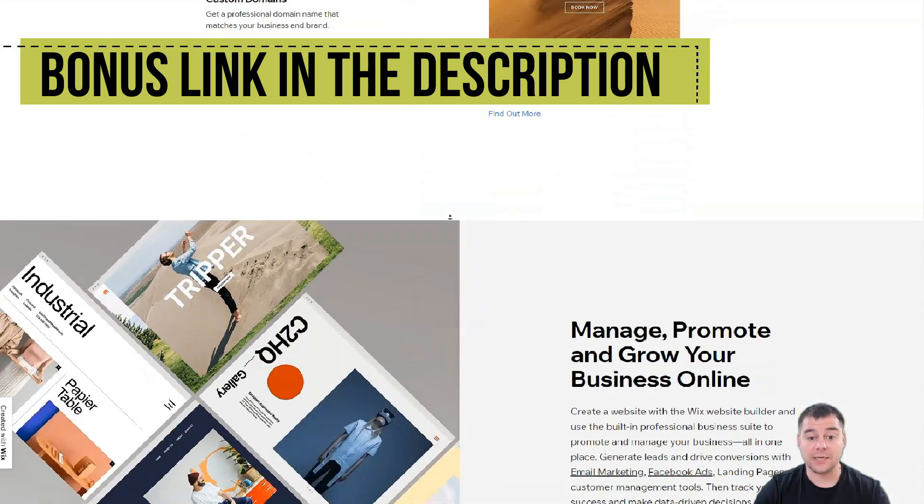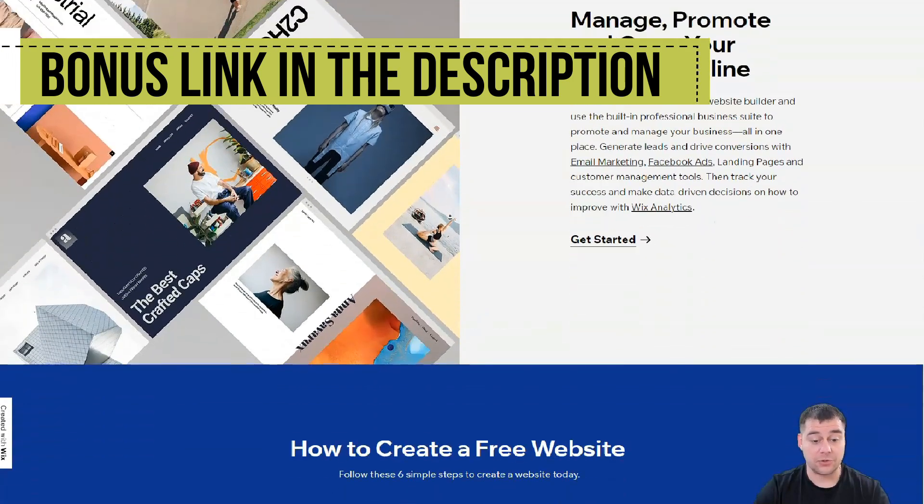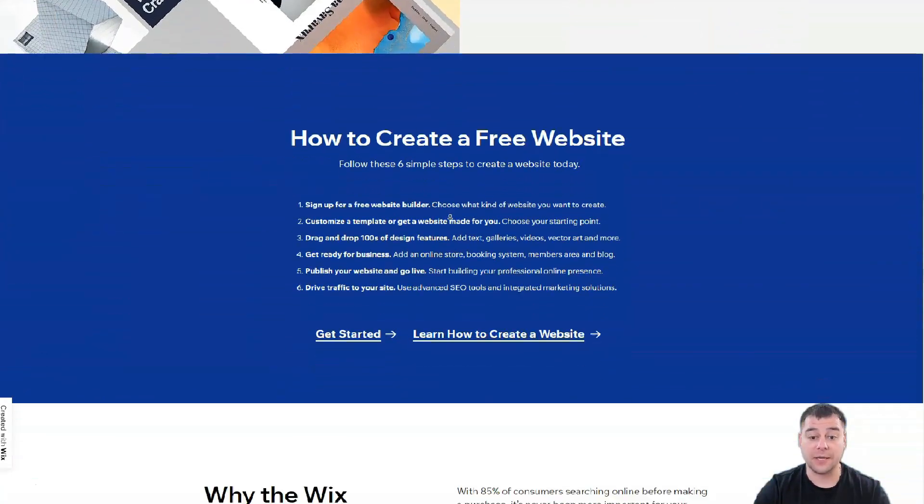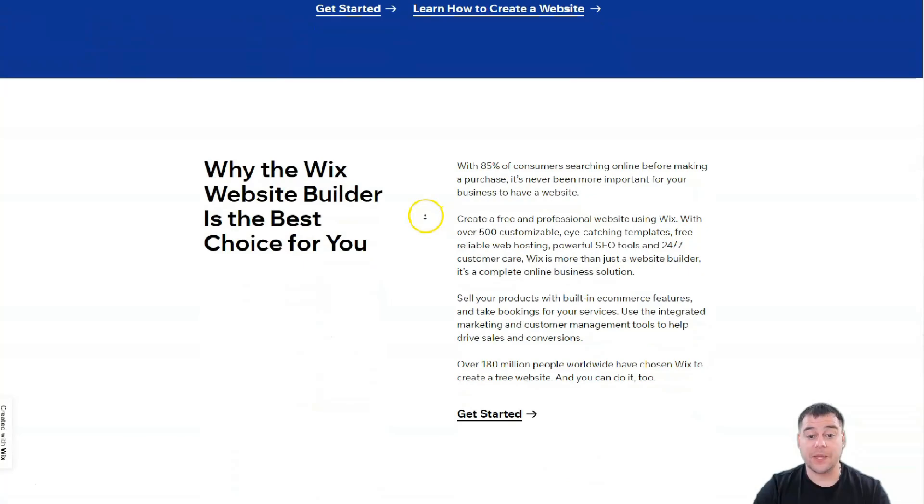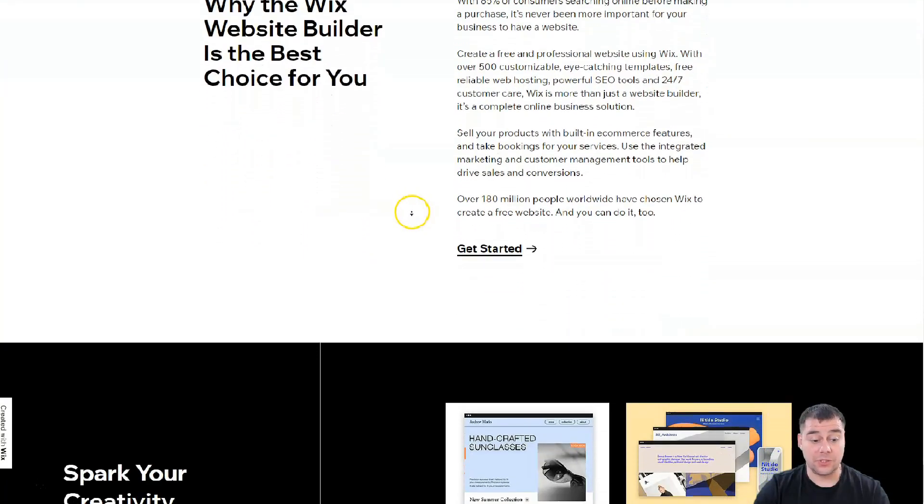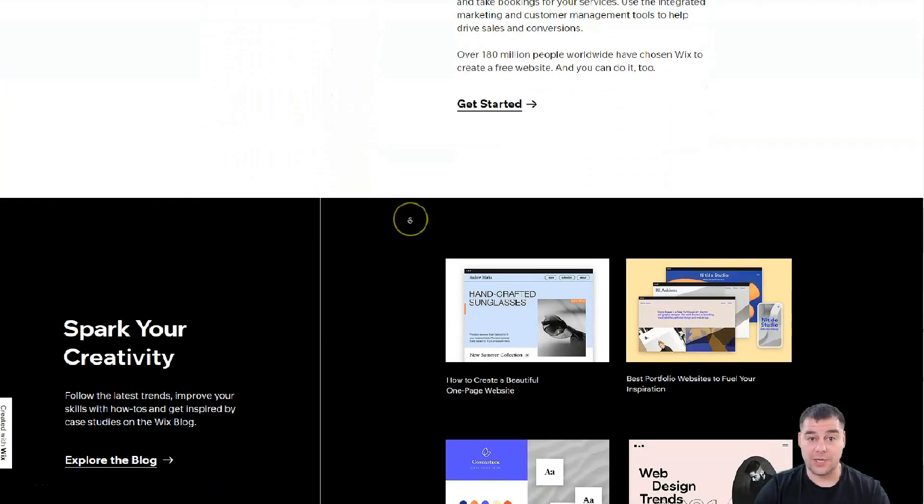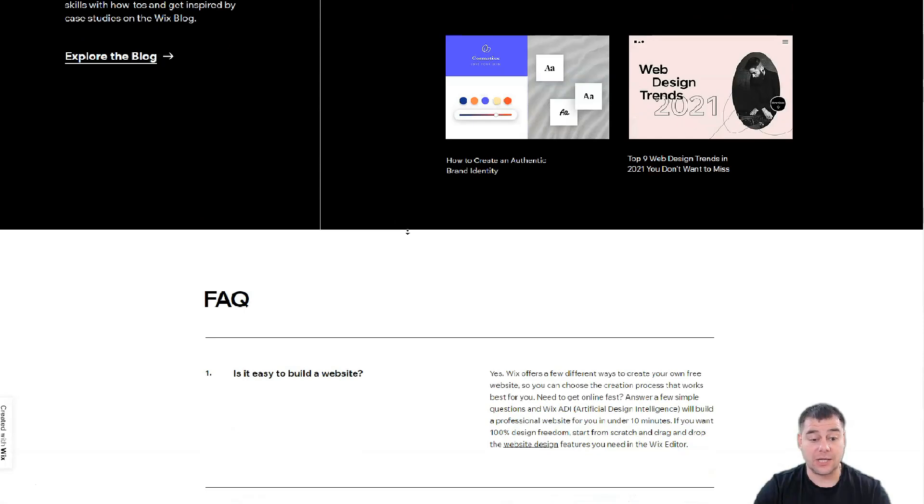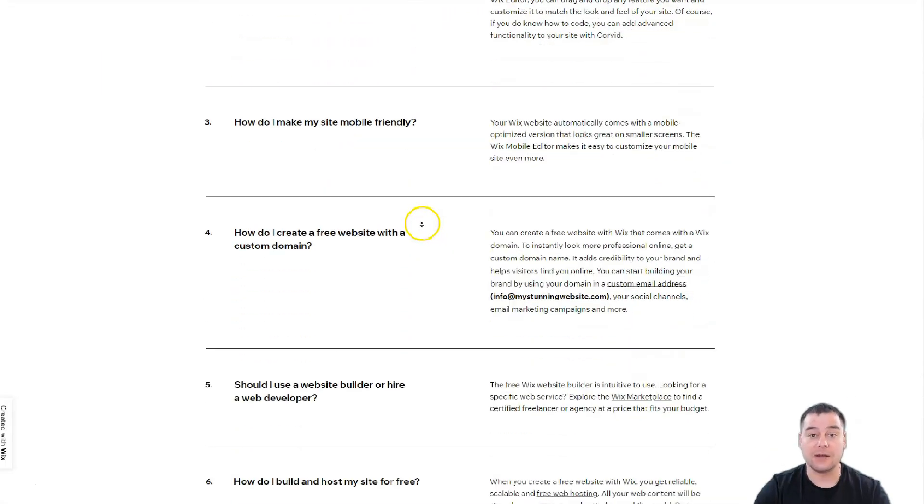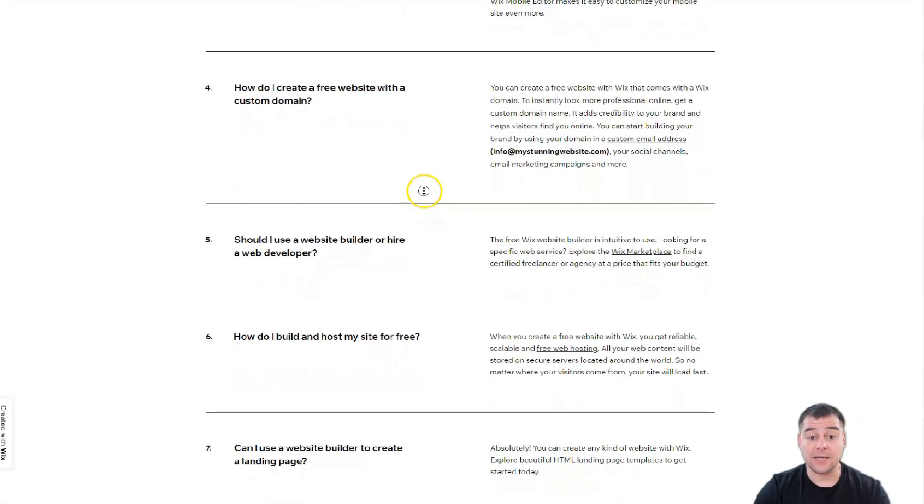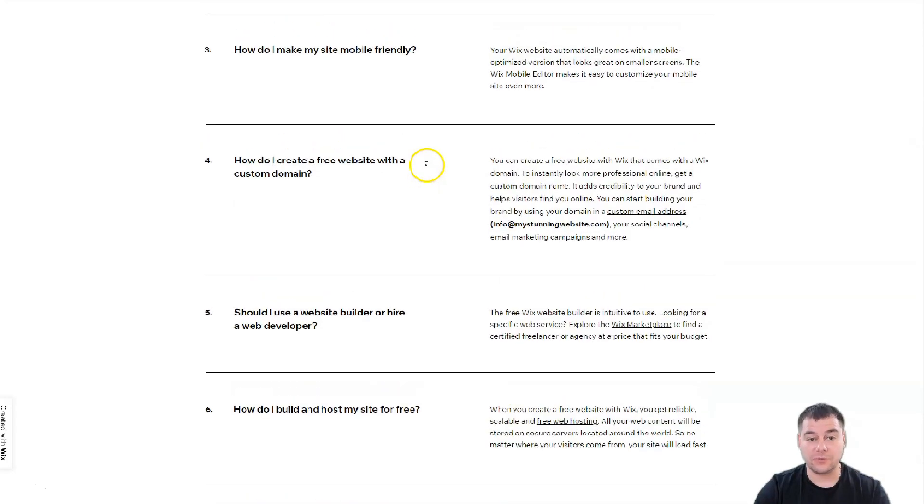You can easily get access to this platform straight from this video. Just find the link in the description panel. After you watch this video till the end, you'll get an idea of how to build it by yourself because everything is pretty easy, everything is drag and drop.